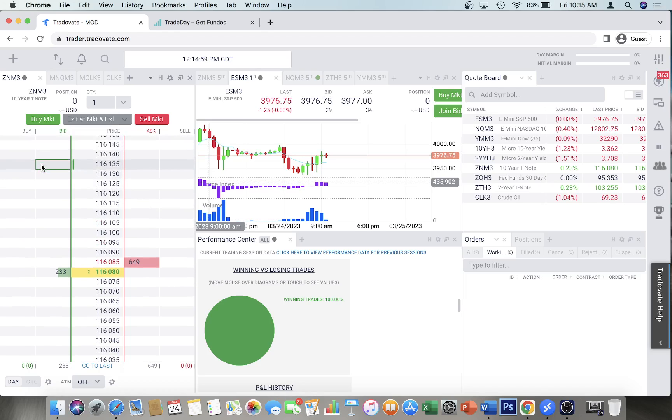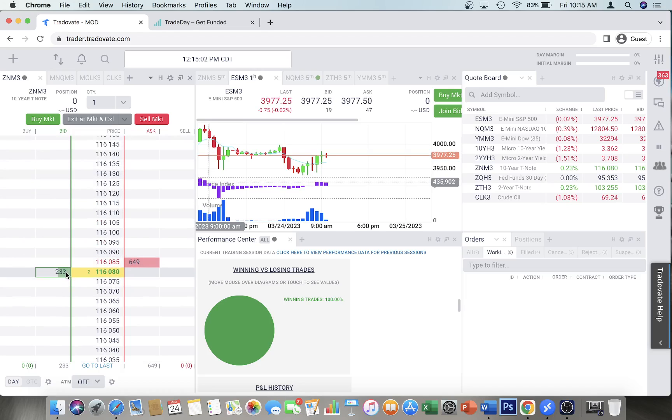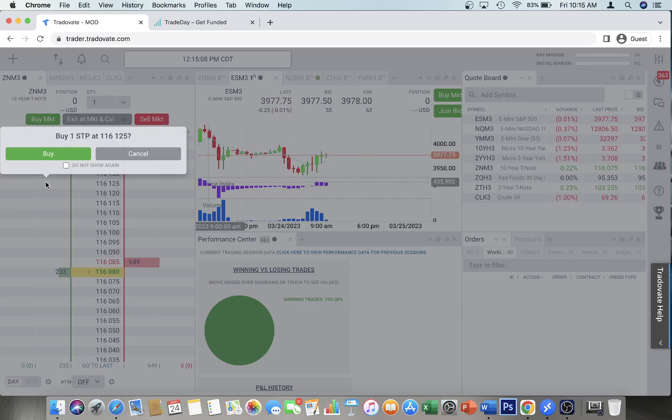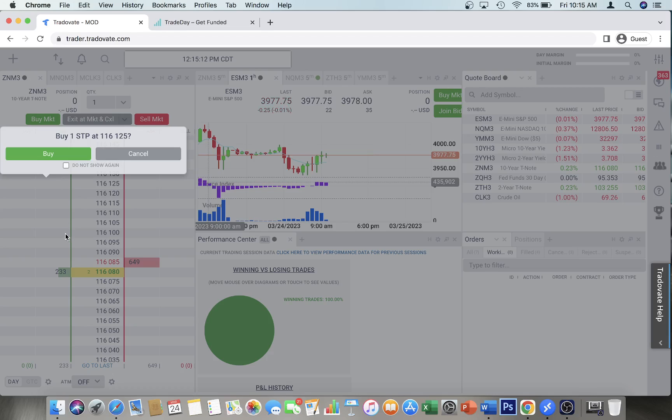above the current price. So right now you're seeing 116080. If you want to buy it at a certain price, you'd right click and put the stop there. And as the price increases, you get the fill. So let's say you're already in a position